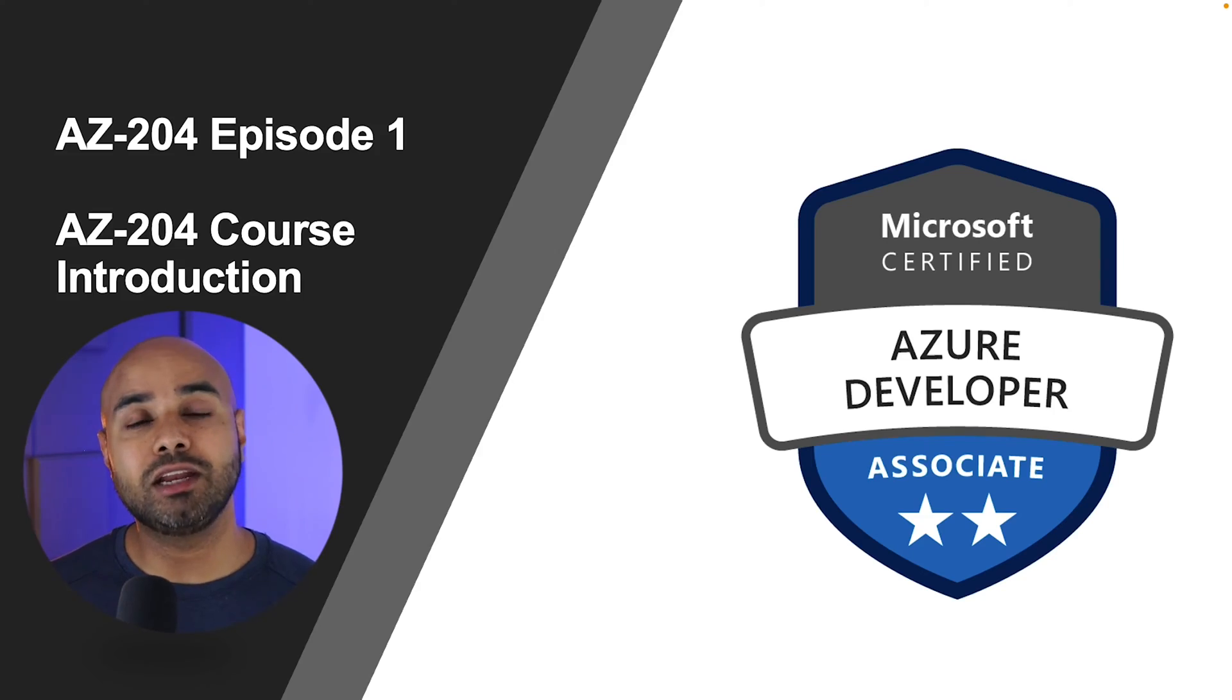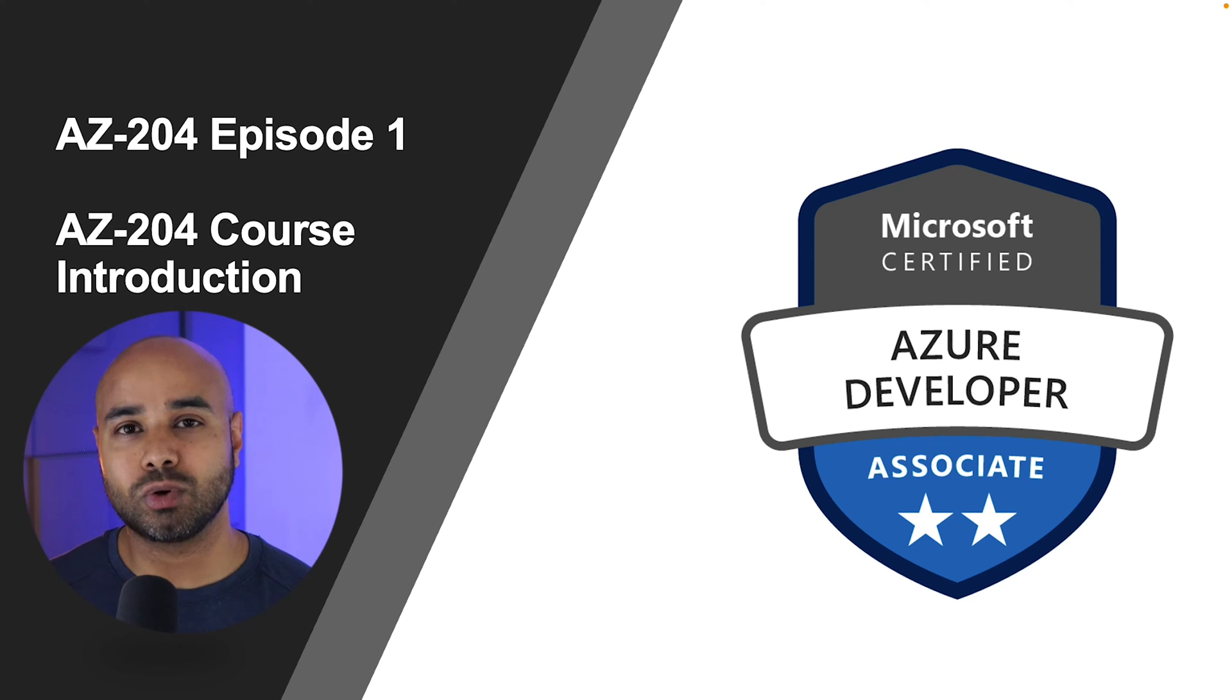Welcome back. I'm super excited to announce that I am creating a new certification course. This time it is Developing Solutions for Microsoft Azure, which is AZ-204. So let me introduce you to the course.